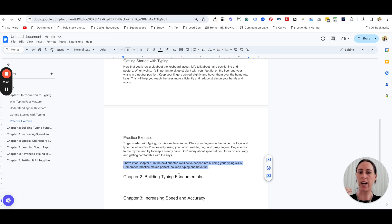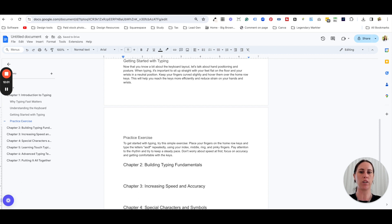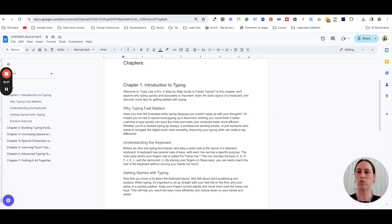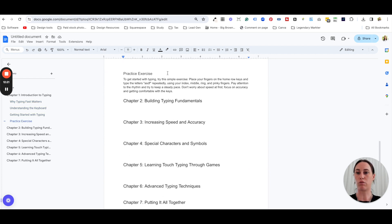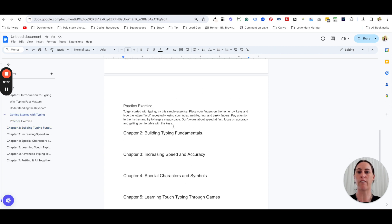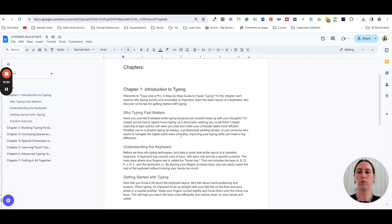Sometimes ChatGPT will come up with stuff that just doesn't make sense or doesn't sound like you. For example, it wrote: 'Remember, practice makes perfect, so keep trying and have fun!' — I would never say that, it doesn't sound like me, so I'd delete it. I'm more direct: here's the information, here's what it is. That editing is probably what takes the longest when creating your ebook. Then you just repeat the process for each chapter, going back and forth until you really like what's coming out.